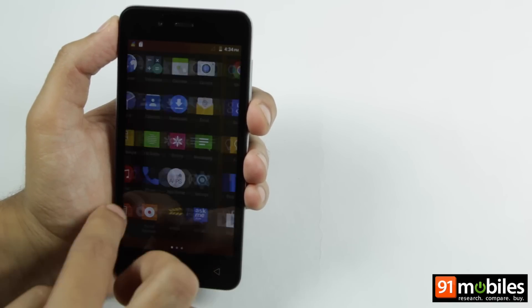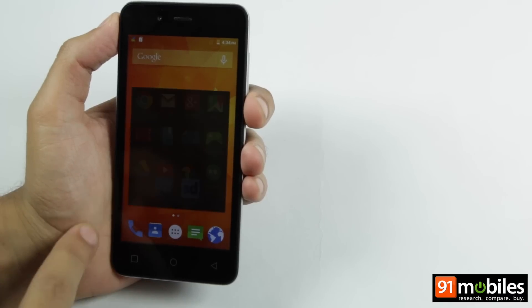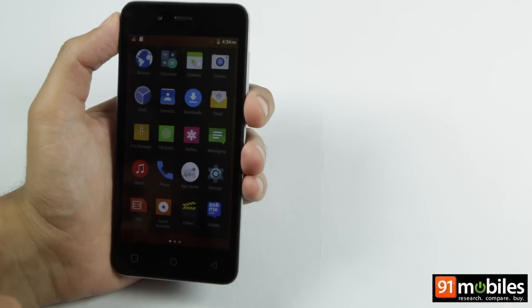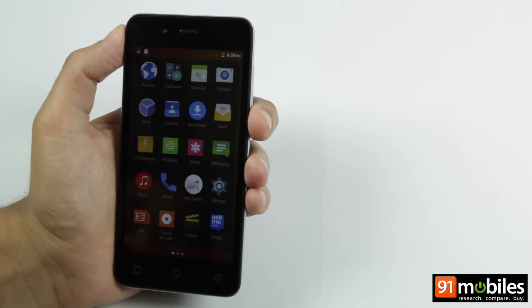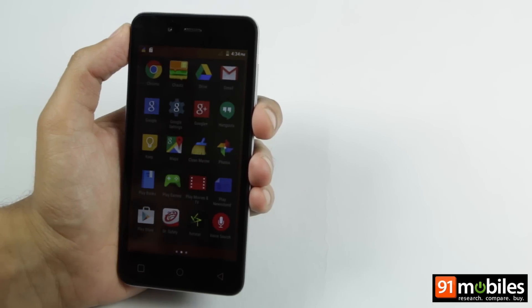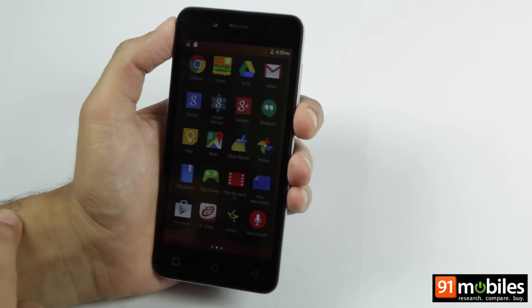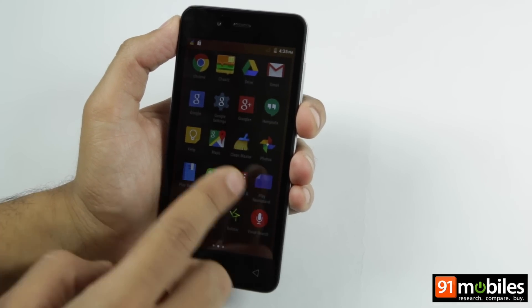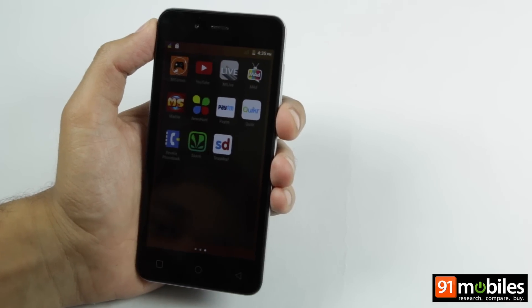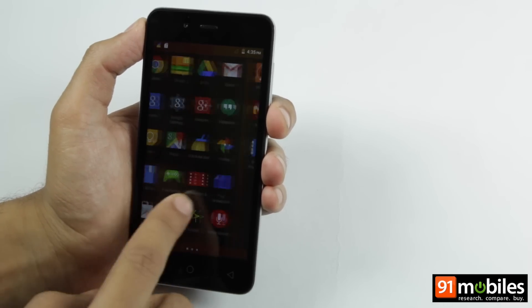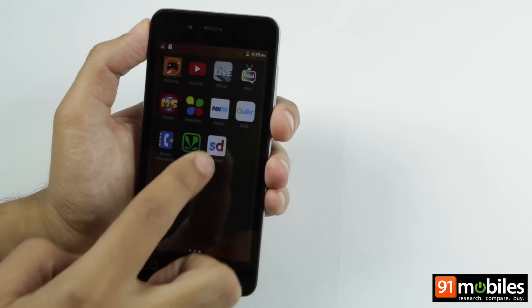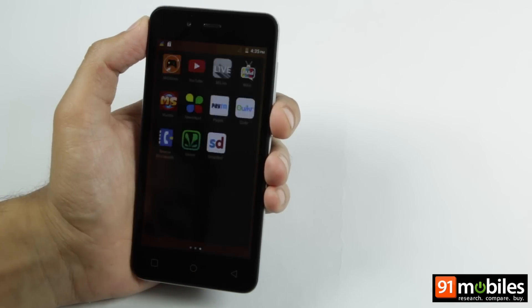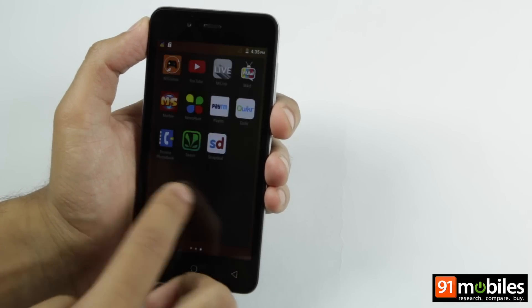In terms of apps, along with apps from Google, you also get a lot of pre-loaded content in the device which includes apps like AskMe, DoctorSafety, Chaatz, CleanMaster, Snapdeal, Paytm, Quikr, among others. Thankfully though, you can uninstall these apps if you don't require them.